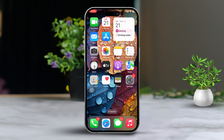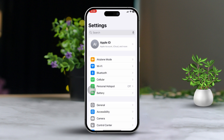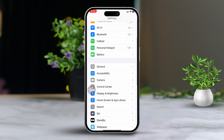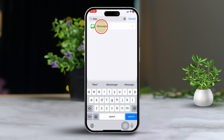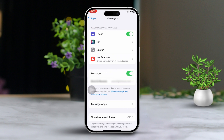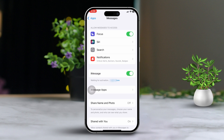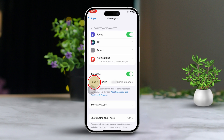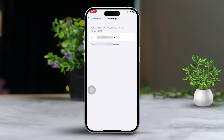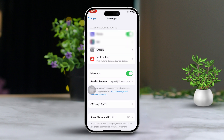Solution 1: Enable iMessages. First open Settings, then scroll down. Tap on Messages. After that, make sure iMessages is turned on. Next, tap on Send and Receive. Ensure it's active with your Apple ID or phone number.